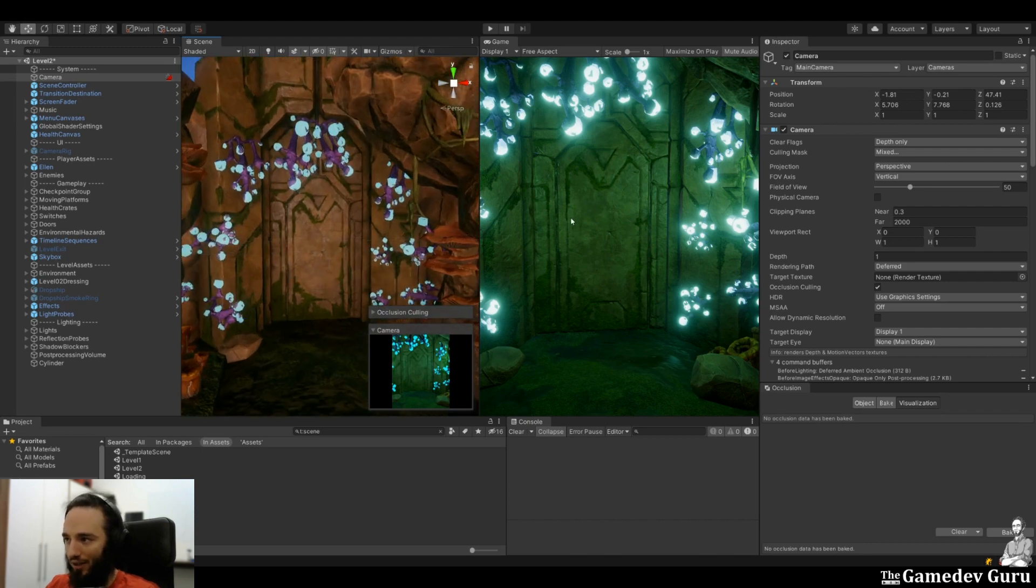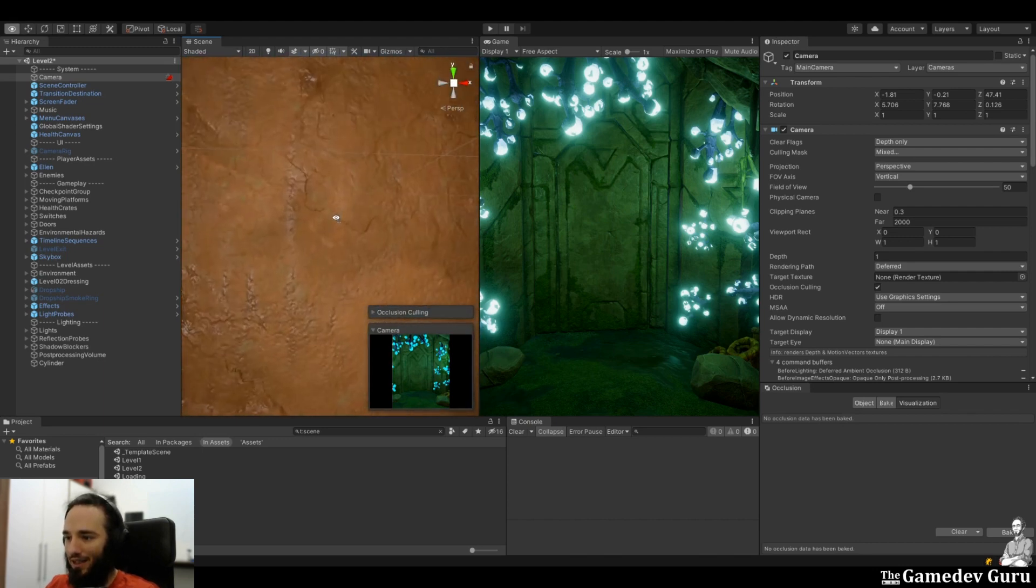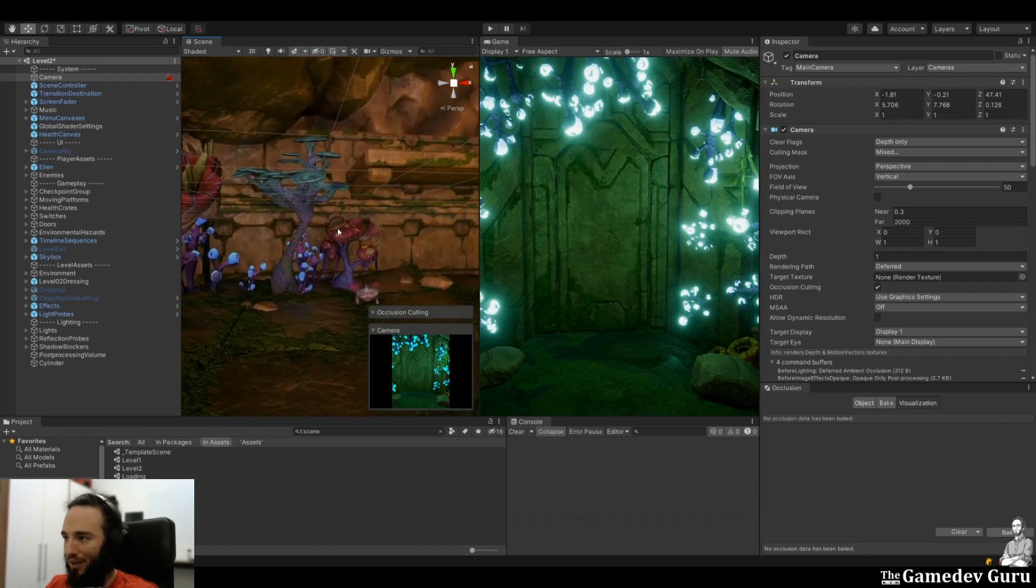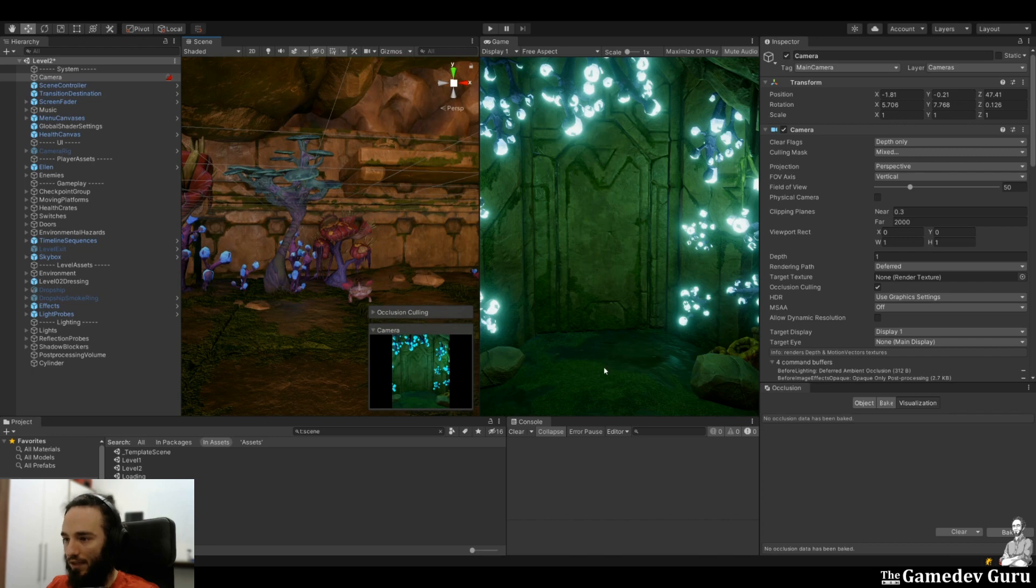we're talking about removing elements from the render pipeline, elements that do not affect the final image. For example, if we're having a look at this door, anything that is after this door shouldn't be rendered because it has no impact on the final image. After all,